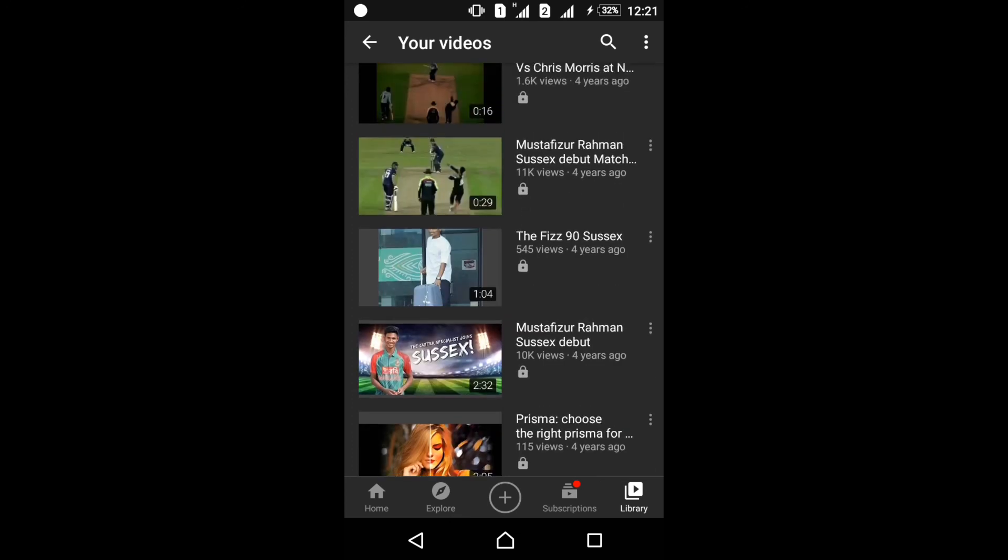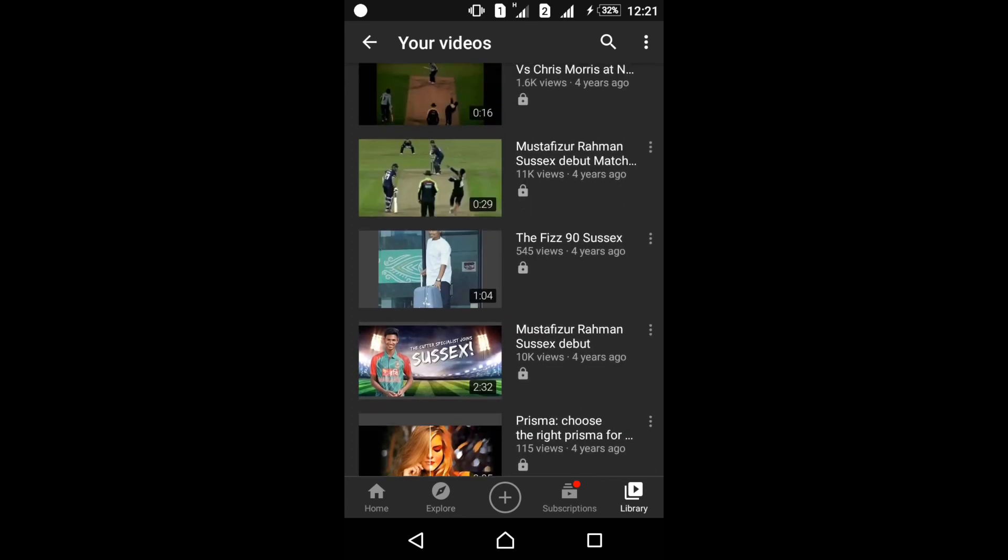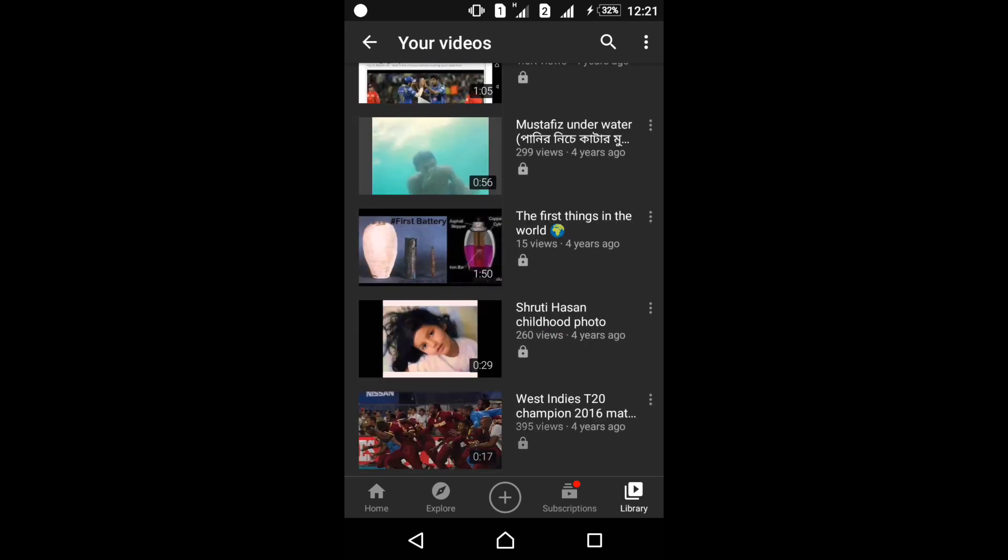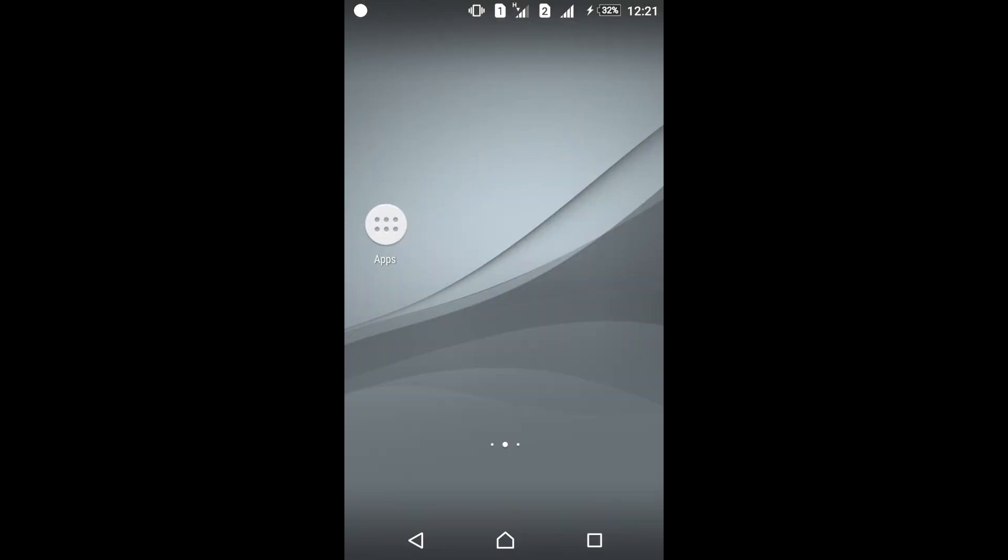Thank you for watching. If you enjoyed this, please subscribe to my channel and like my videos. And if you face any issues, please comment under my video. Thank you.